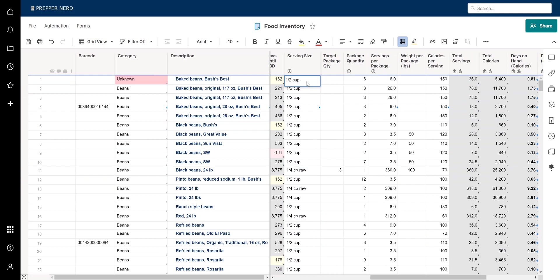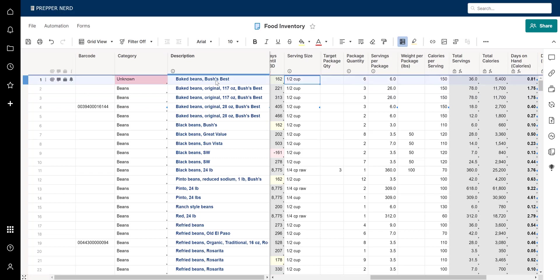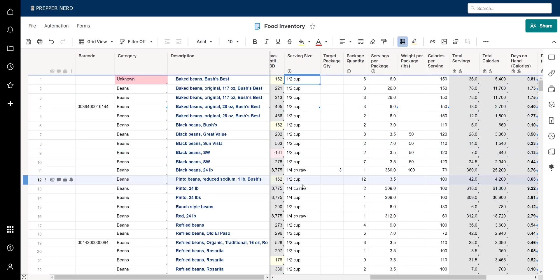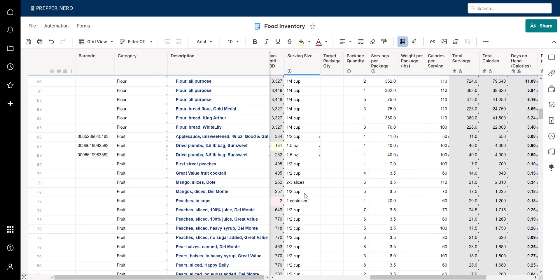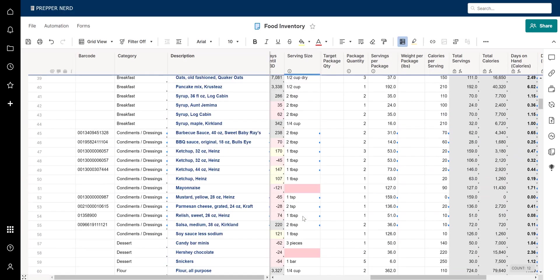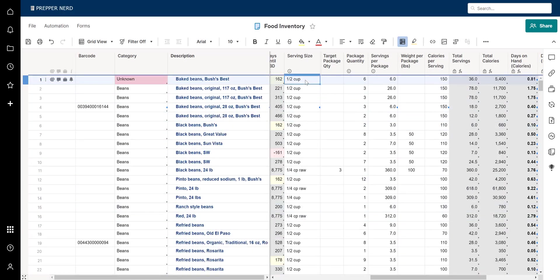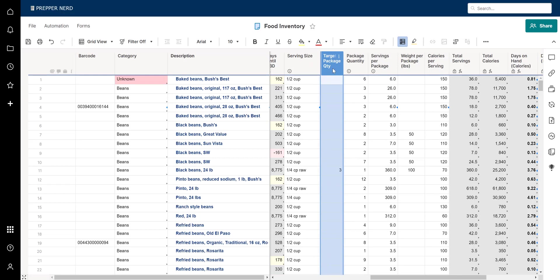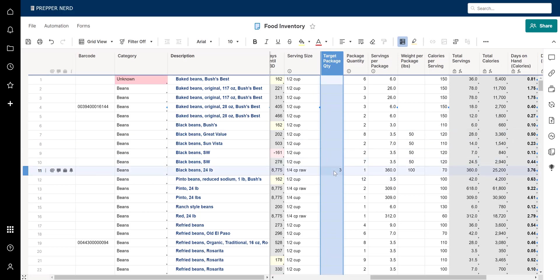The serving size column is a free-form text field. One serving might be, for example, half a cup of an item. Food labels have this information, so I would just replicate what's on the label. If you're contributing to the barcode database, I'd want you to use standard formats consistent with what you'd see on food labels.